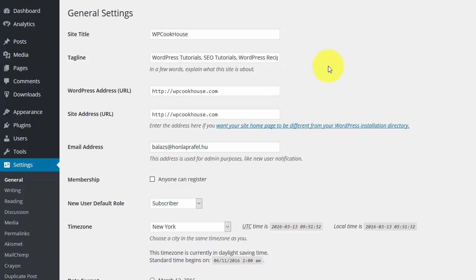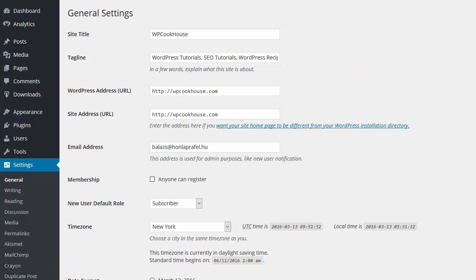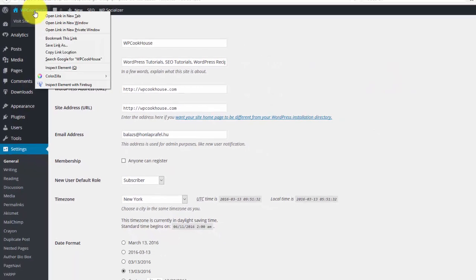So you can get better SEO results. First, let's see how this tagline and the site title actually appears. It really depends on your theme and it depends on your SEO settings. I advise you to use the Yoast SEO plugin, but anyway, any kind of SEO plugin you use, you can set up your WordPress site to use your tagline to define your home page title.